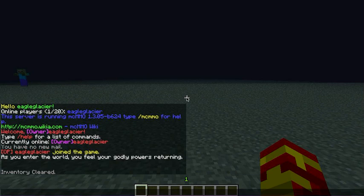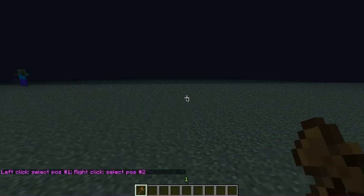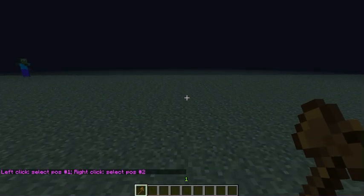So first thing you want to do to get the wand, you type in slash slash wand with the wooden axe.